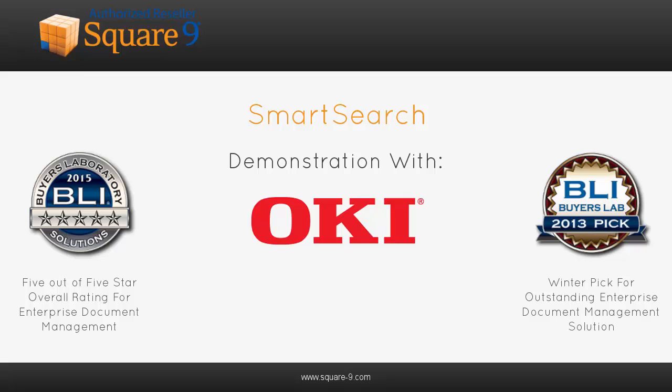Welcome to an introduction to SmartSearch, the award-winning document and content management solution from Square Nine Softworks.